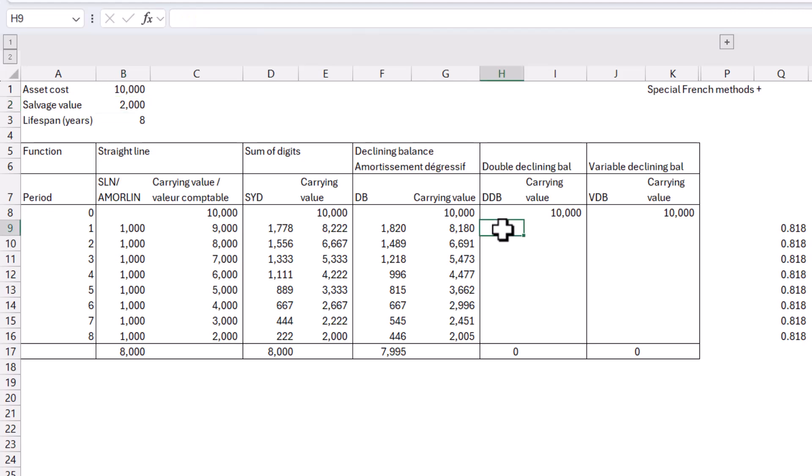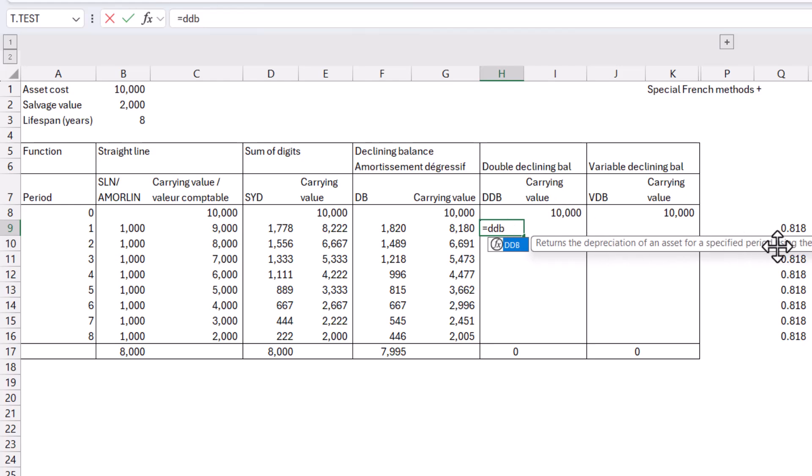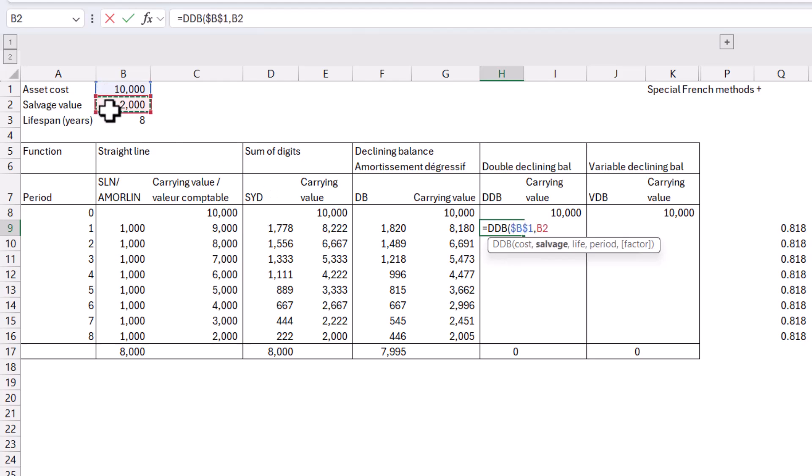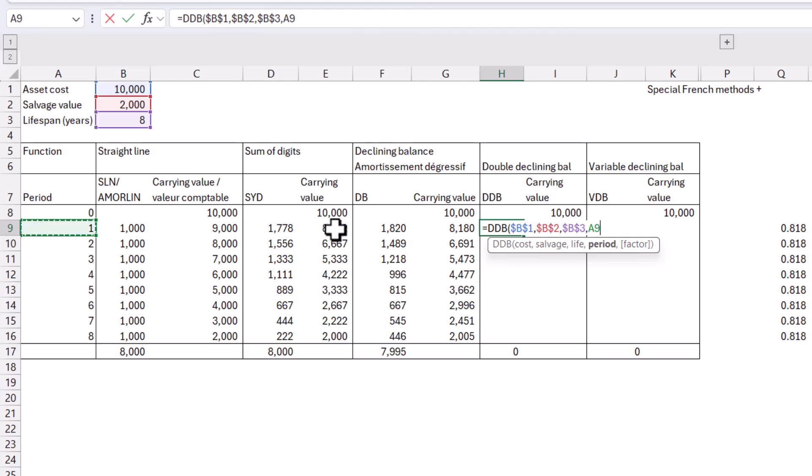And this is called double, but it's actually can be other multiples as well. So this is another accelerated depreciation method equals DDB using the double declining balance method or some other method you specify. So you've got the cost salvage life period, like we've had the last two, but then you've also got factor, which is in square brackets. So cost, again, is going to be this one, F4, comma, this one, F4, comma, this one, F4, comma, and then we're going to do period. Note that I don't do anything in the zero period. That's just kind of what you do in depreciation.